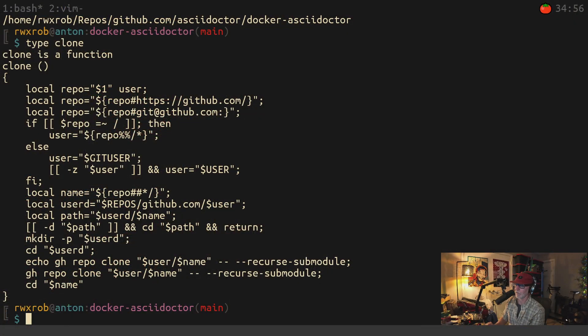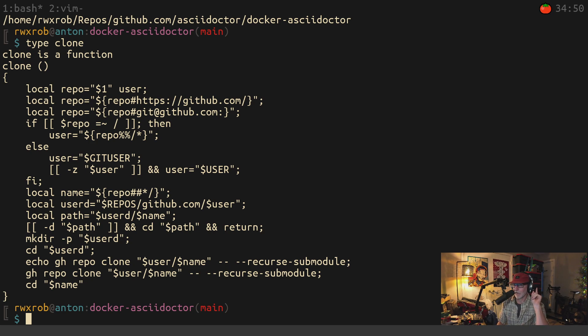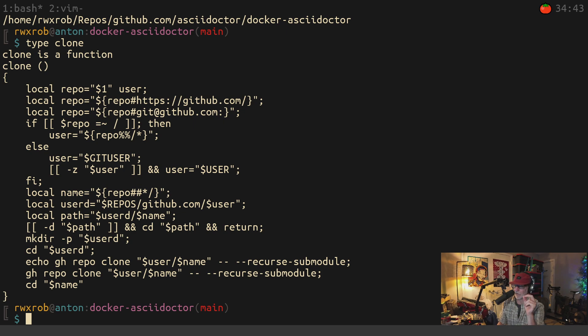I'm going to make a video — pay attention, you definitely want this function. Here's the function you want right here. Why is this a function? Number one, why is this a function? It's a function because it's going to change your current working directory, which is a property of your currently running shell.